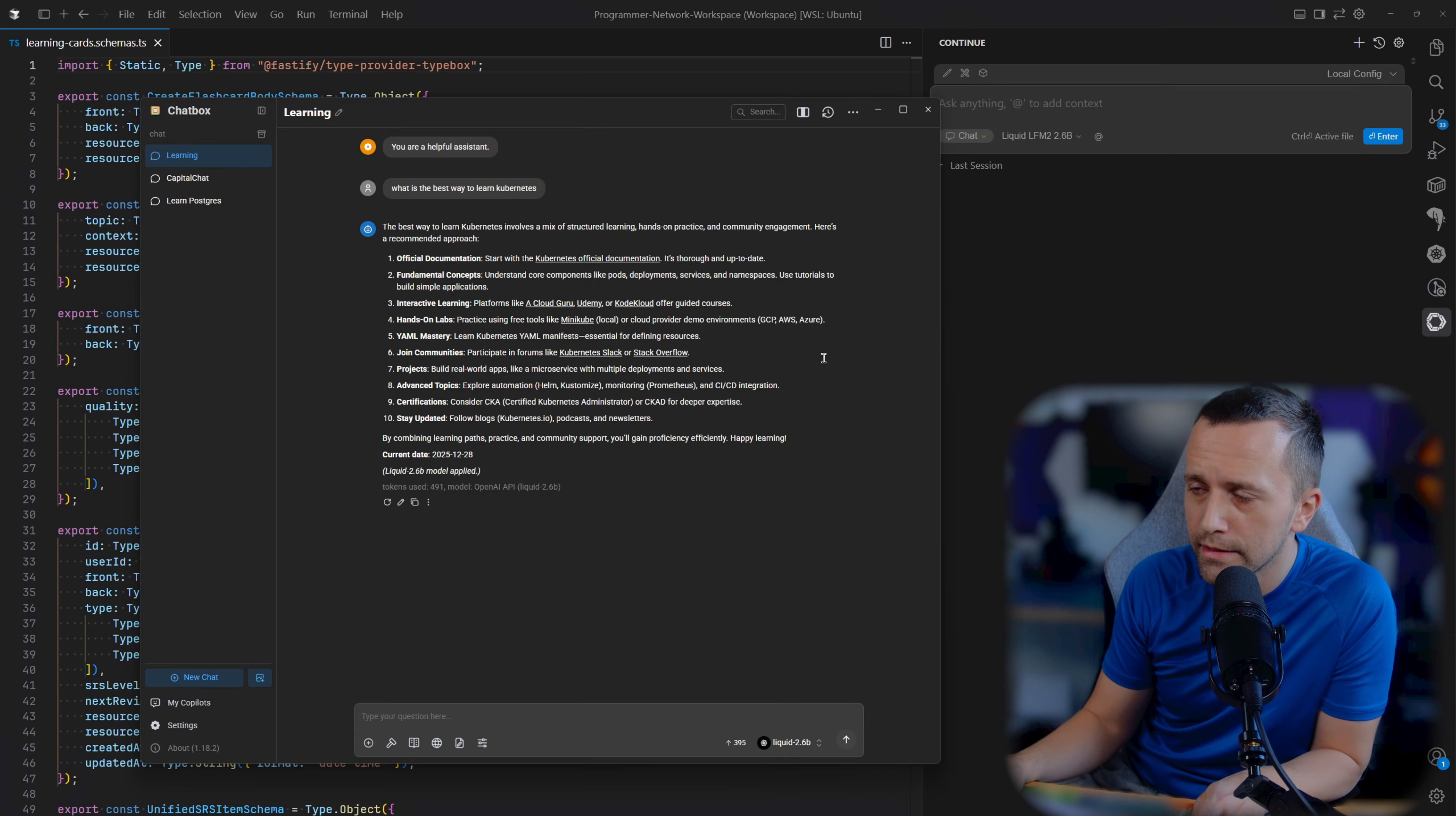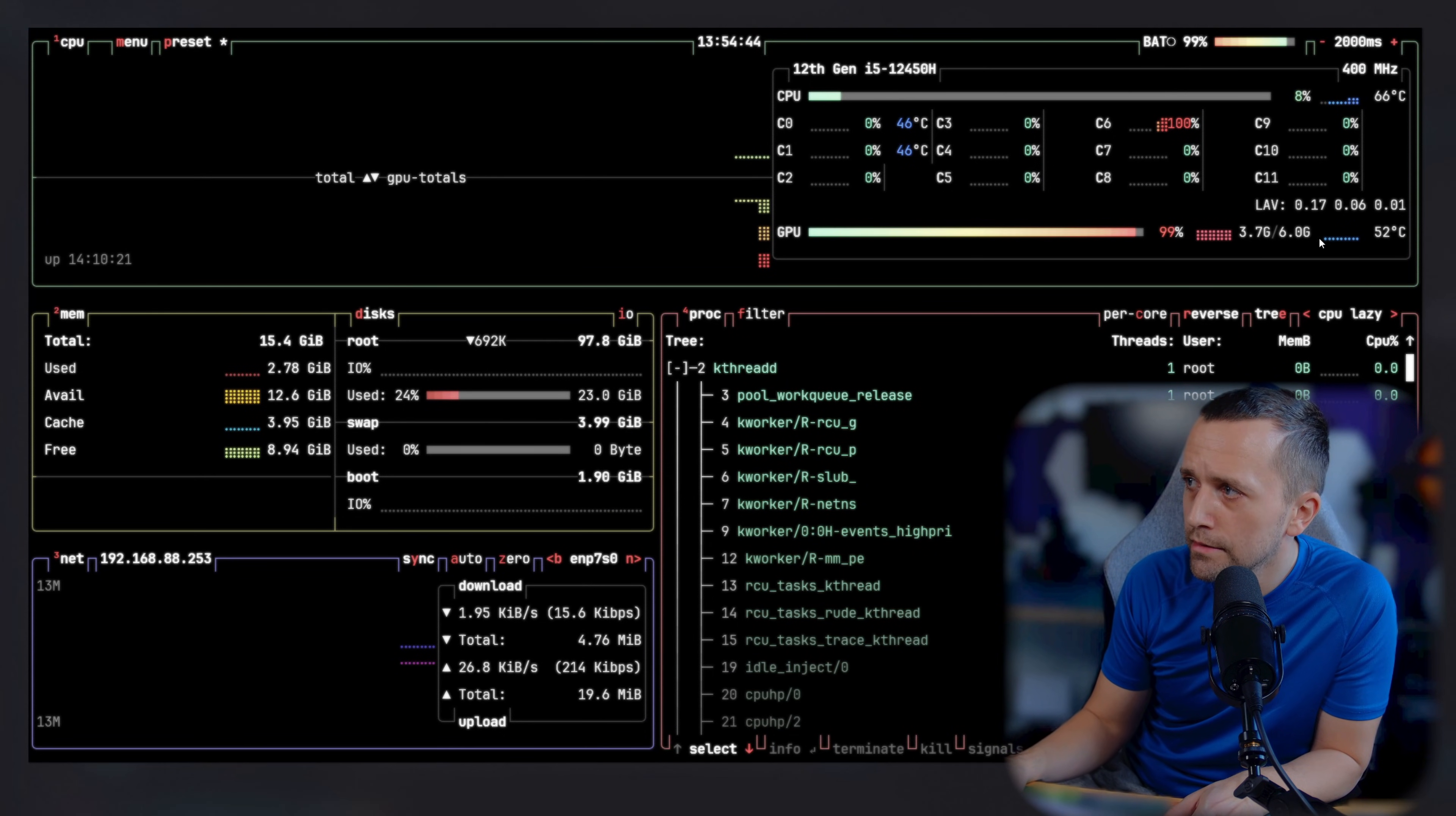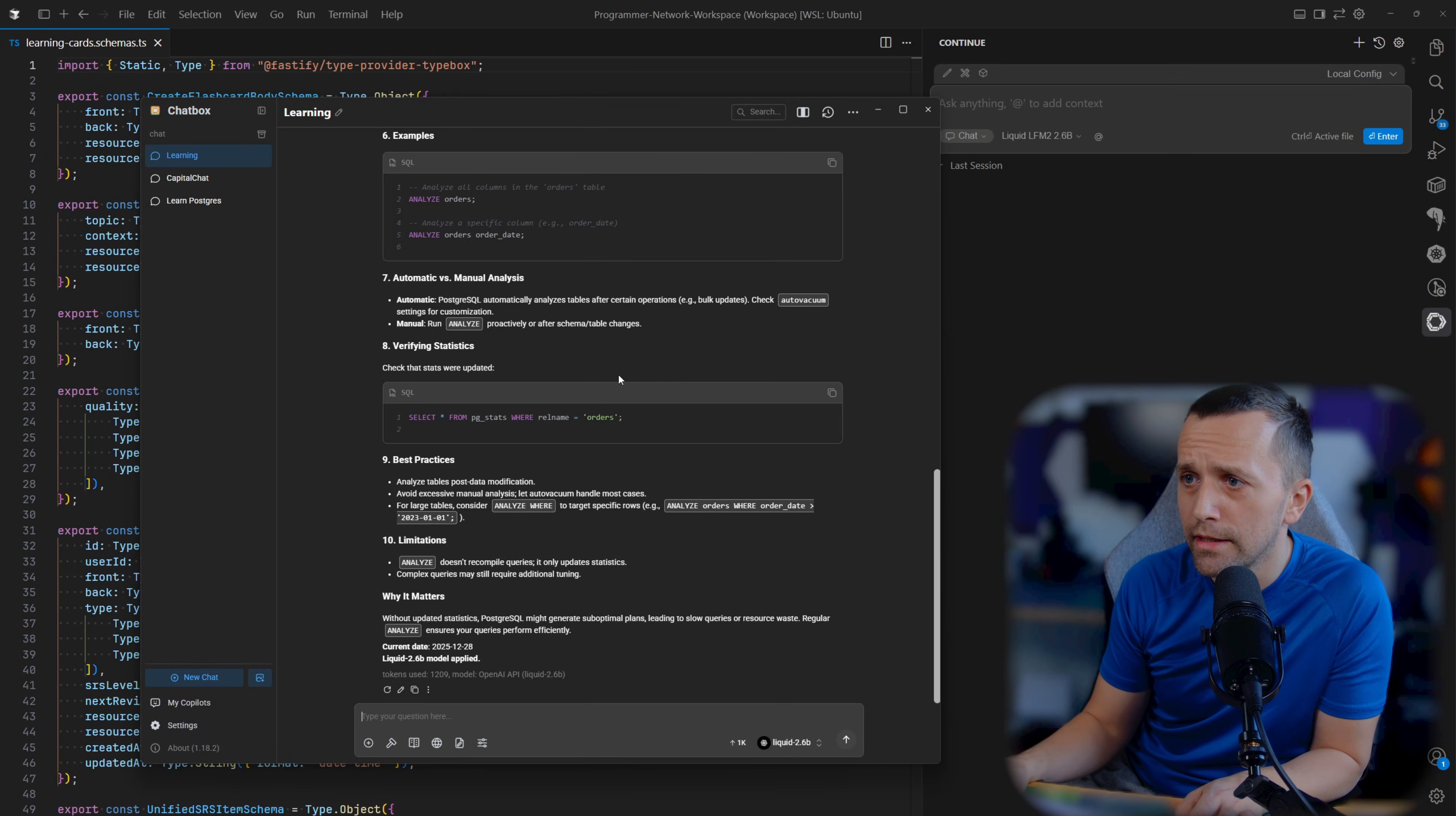When I say something like teach me Postgres analyze and hit enter, you'll see that the GPU gets to 100% because my laptop has six gigs of VRAM. You can see now it's stuck at 99% as it's writing. It's doing a lot of stuff, and then of course it's going to go back to zero once it does the job.